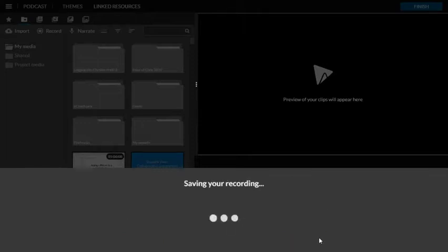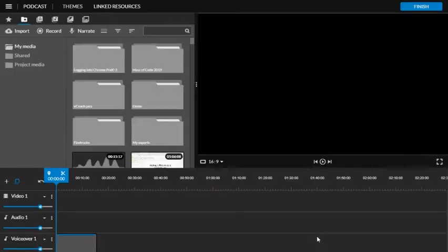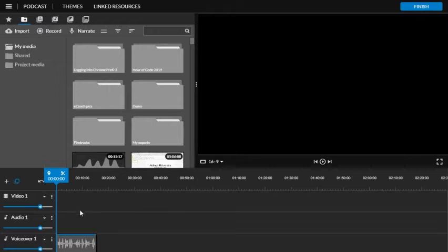WeVideo is going to save your recording and drop it into the timeline mode. All you need to do at this point, if you're happy with it, is hit the finish button.